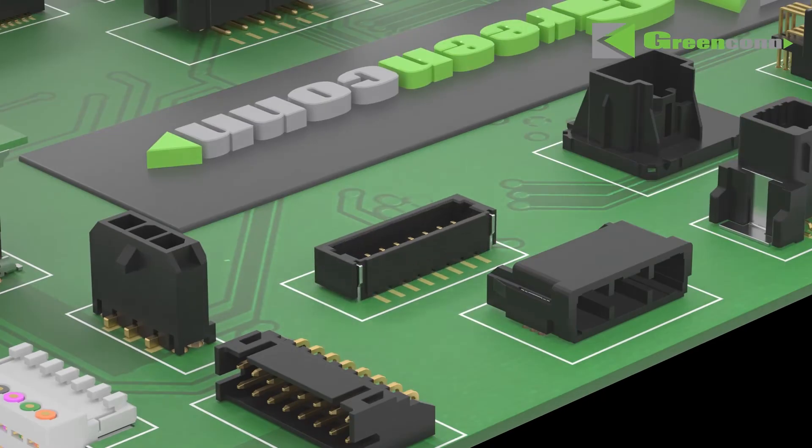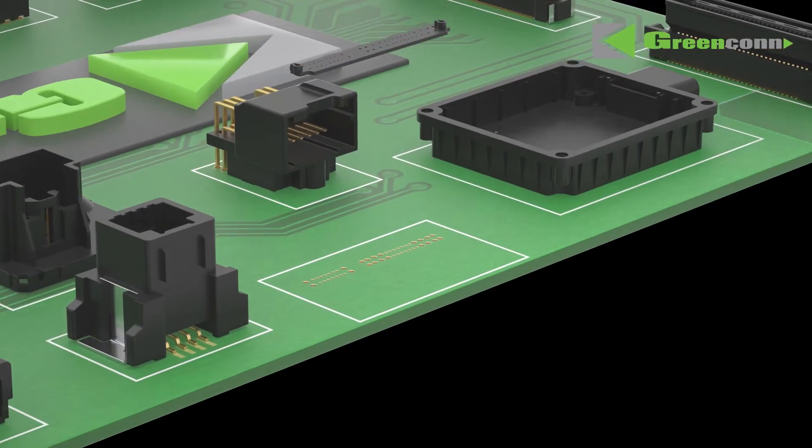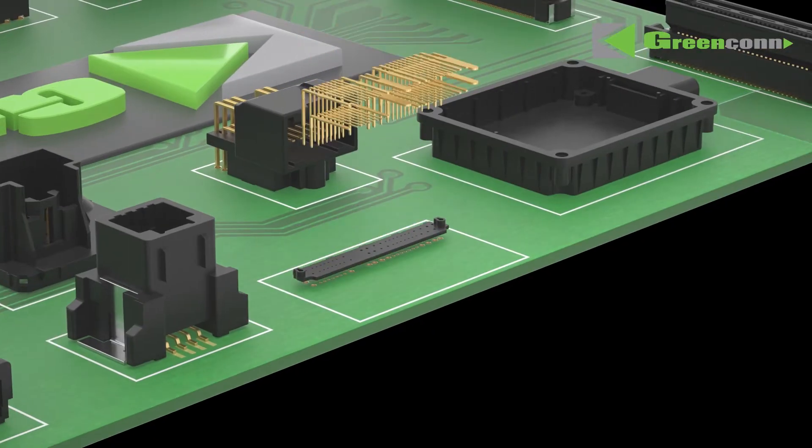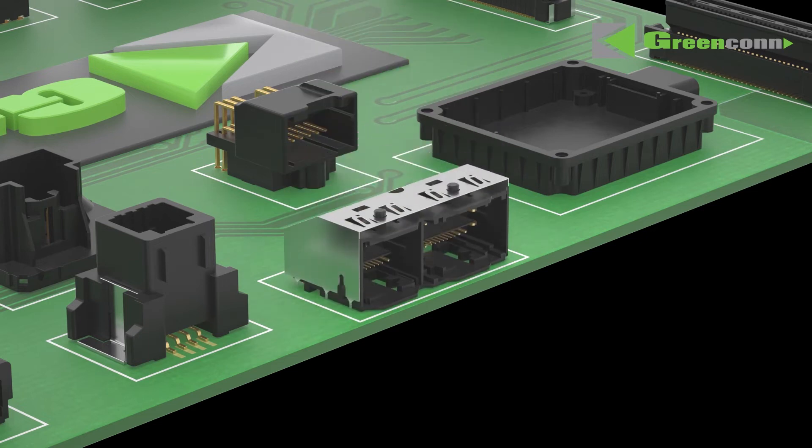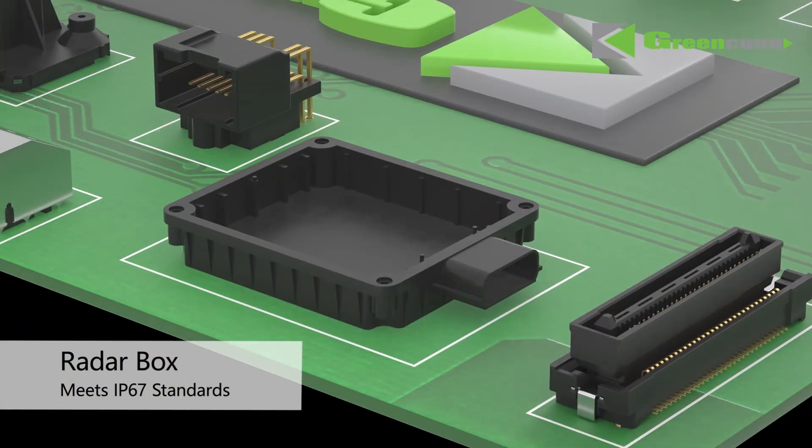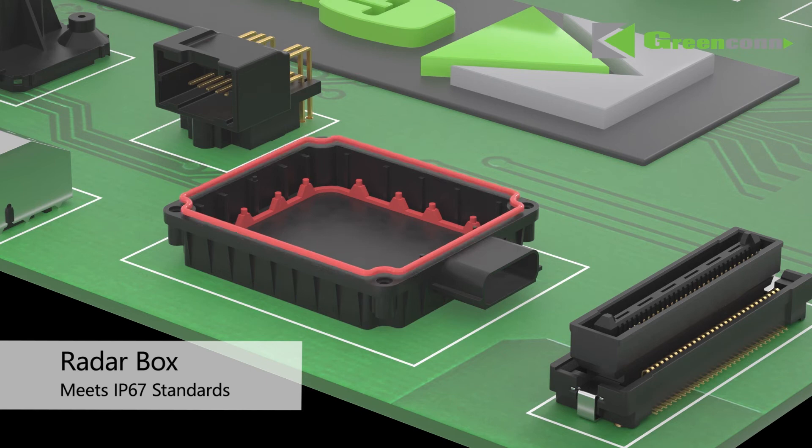GreenCon also specializes in customized automotive connectors. We can alter specifications or add features to accommodate for high current, shielding, waterproofing, or other requirements.